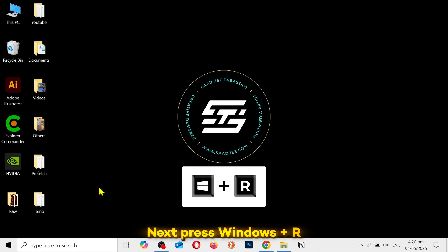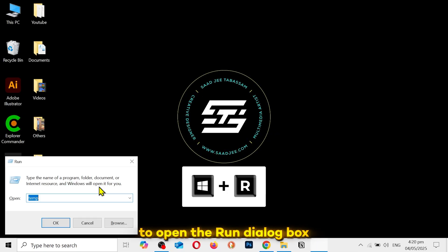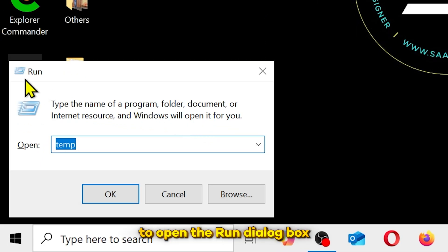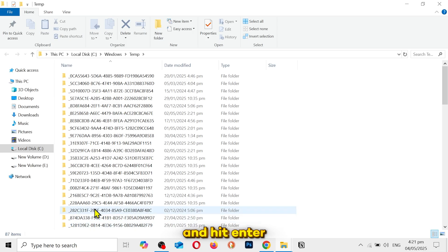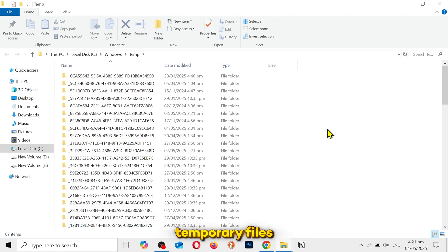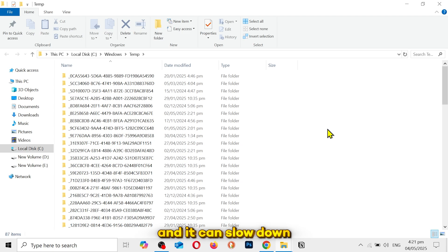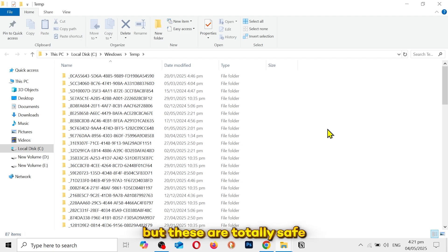Next, press Windows plus R to open the run dialog box. Type temp and hit enter. This will open a folder containing temporary files that Windows creates, and it can slow down your system over time. But these are totally safe to be deleted.